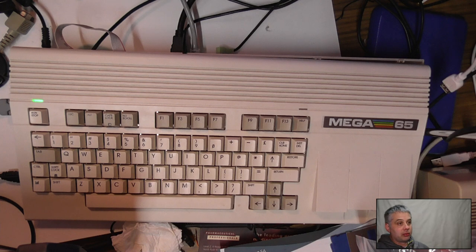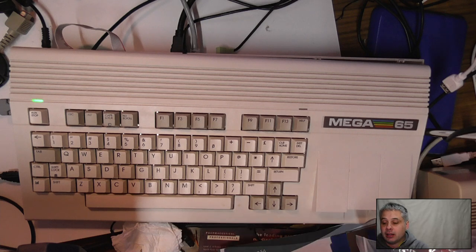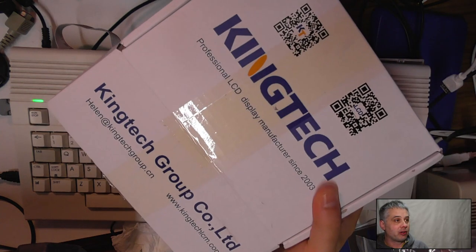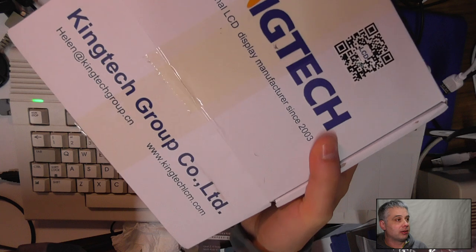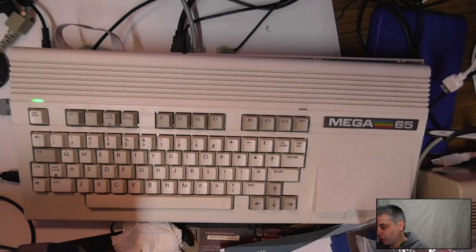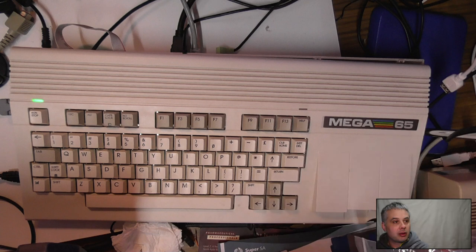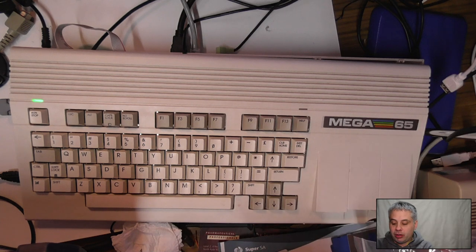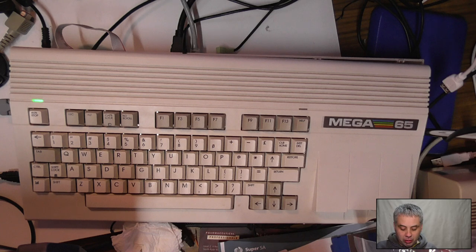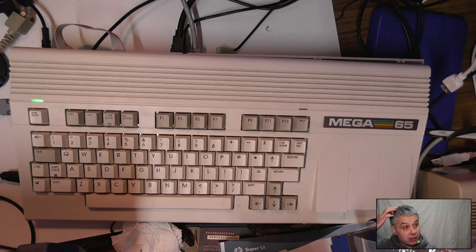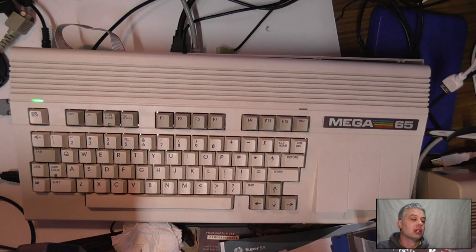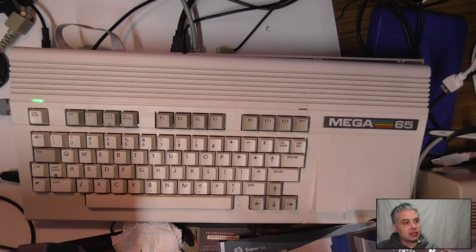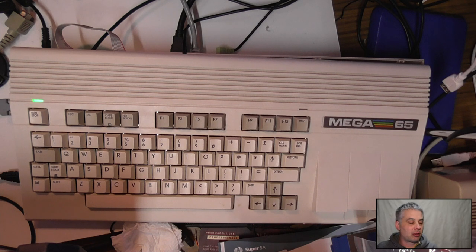We need to adjust the connector for the screens. Actually today I've just got a delivery from our supplier in China, King Tech, who source all sorts of nice LCD panels. The LCD panel we're using is purposely a very standard size panel used in all sorts of things, so we can get them at a good price. They're 800 by 480, so we can do the Mega 65 resolution quite well.